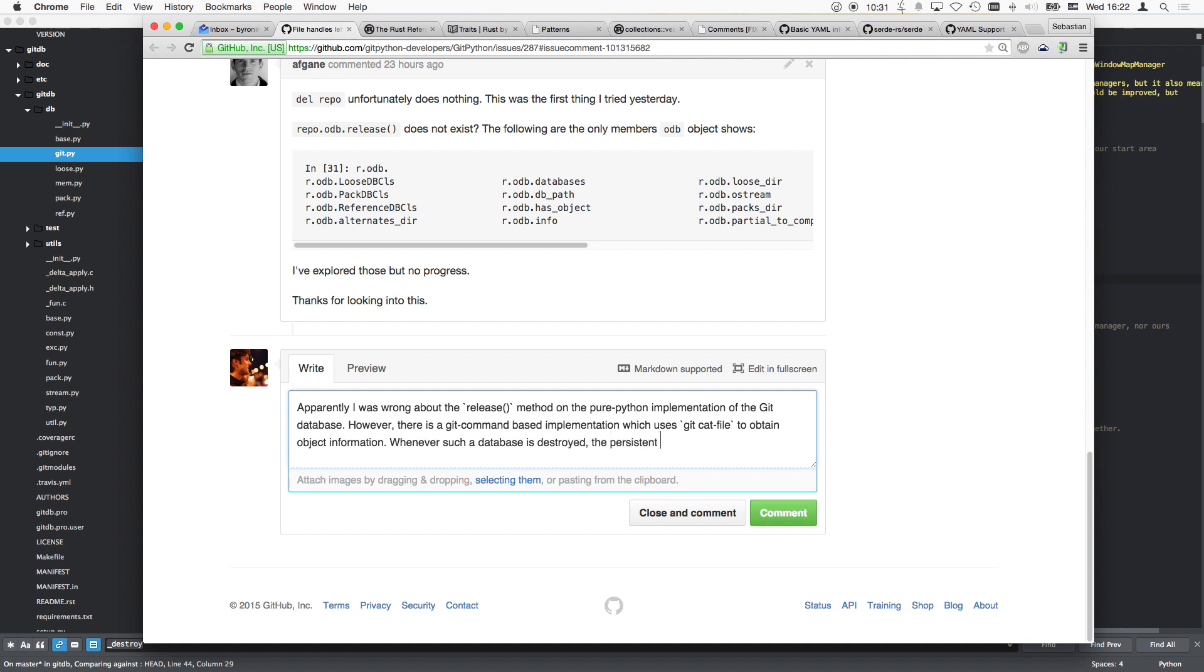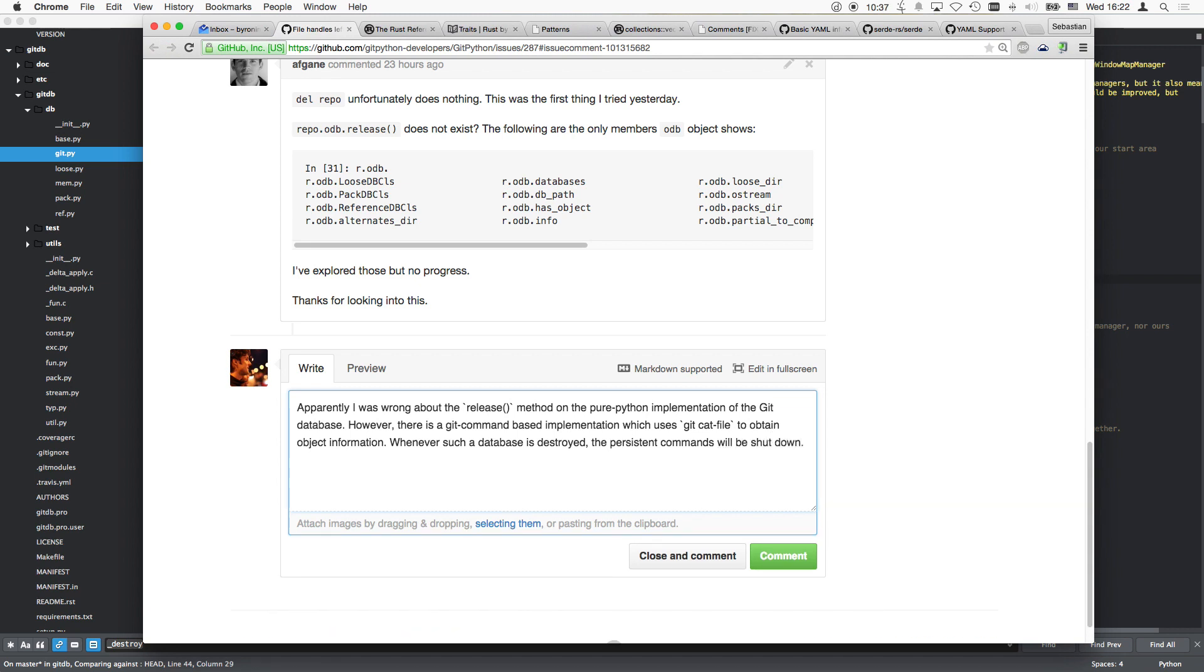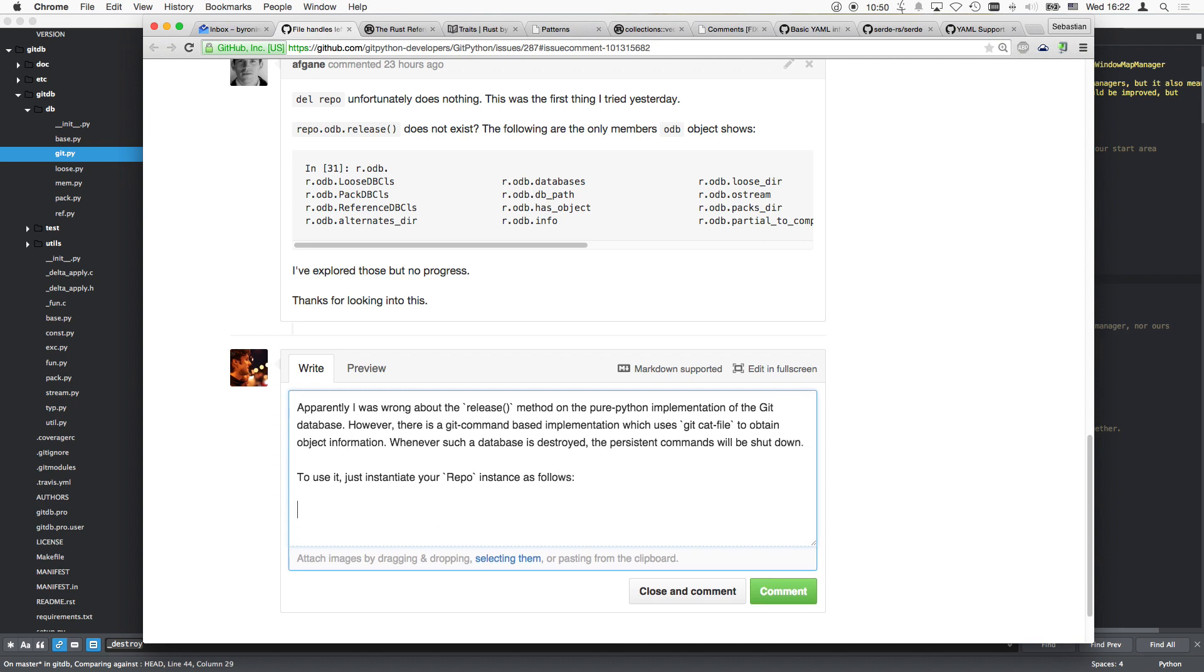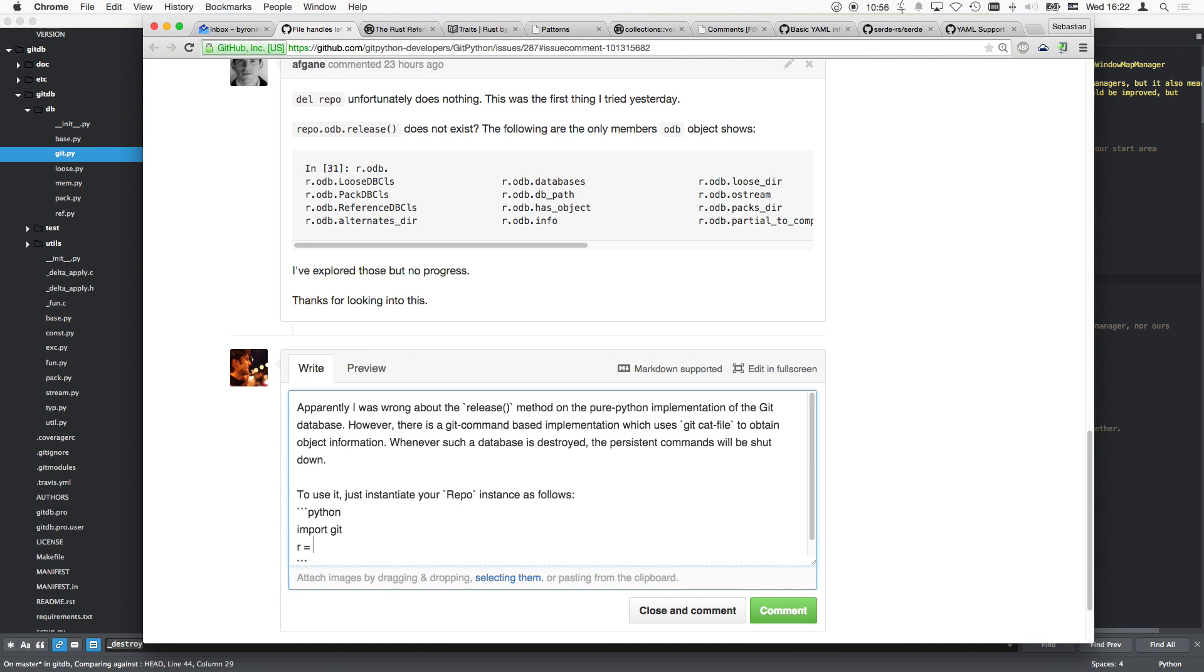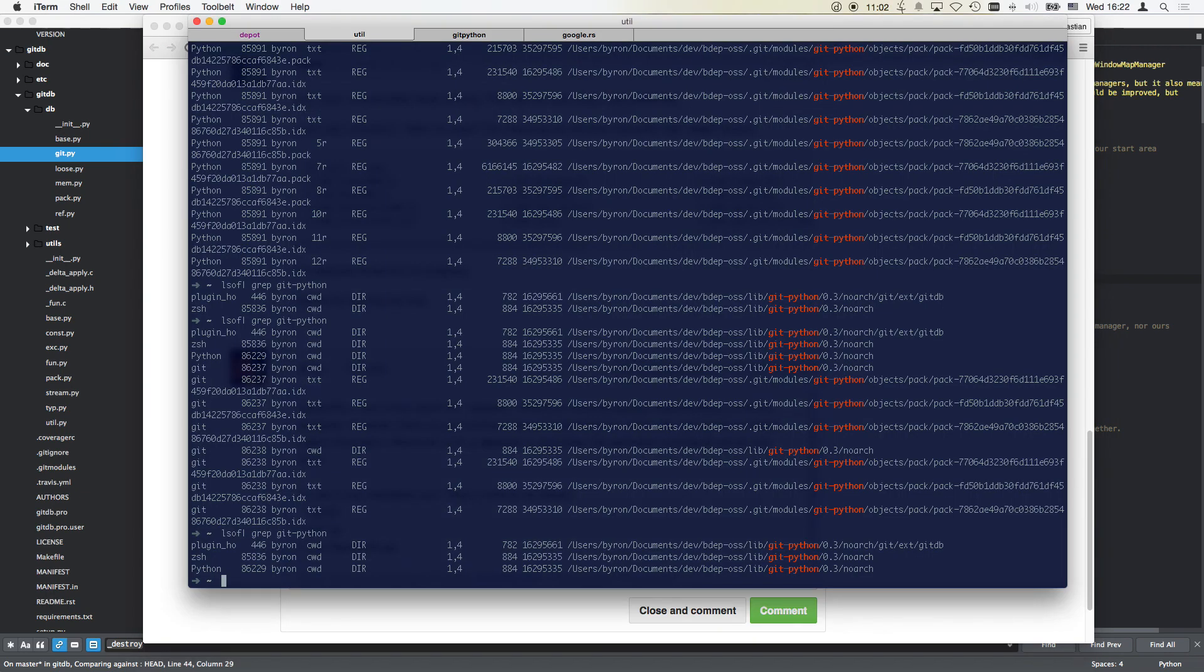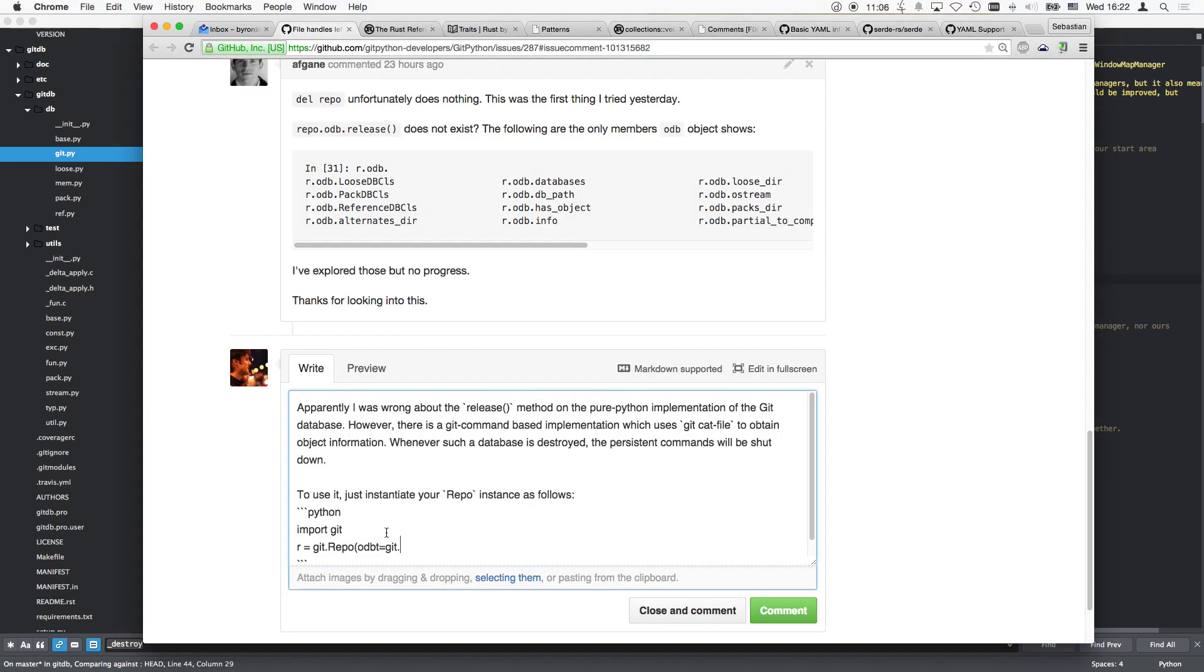To use it, just instantiate your repo instance as follows. So there we go. Python, import git, then it's r is git repo, odb type is git command object DB. Just copy it to be sure. Now we trigger the reading.